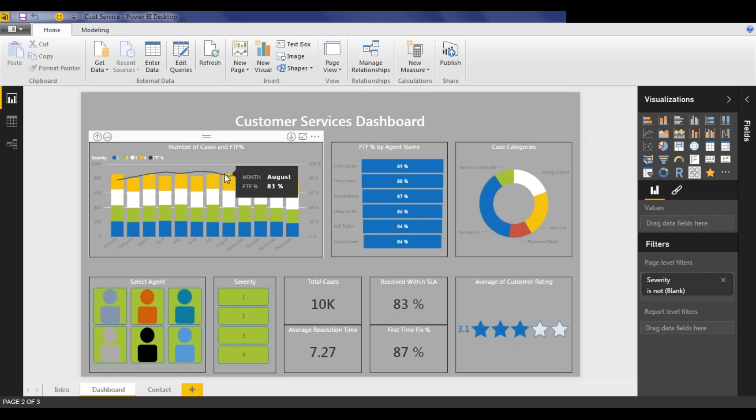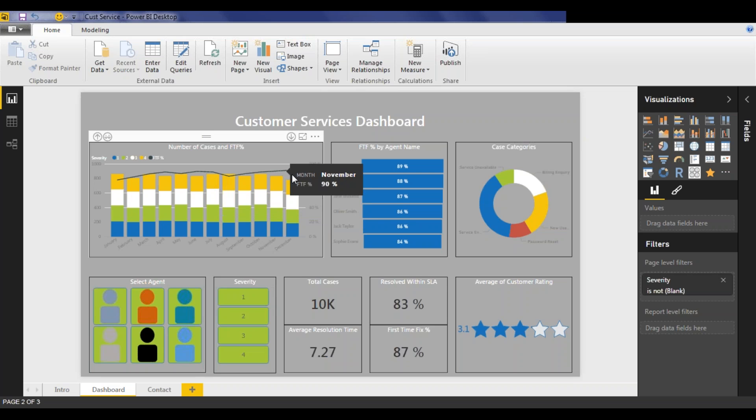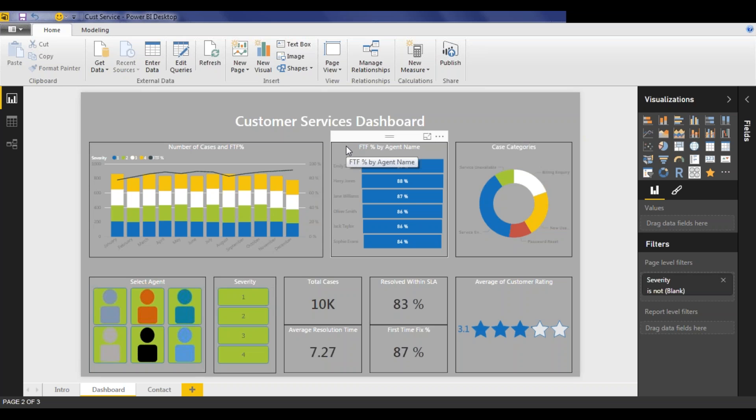So here in the top left, we can see the overall trending for the number of cases segregated by month and by severity of that case, along with the overall first time fix percentage for these cases. Next to this, we can see the first time fix percentage ranked by agent, and this gives us an instant view of which agents are resolving cases at the first attempt.